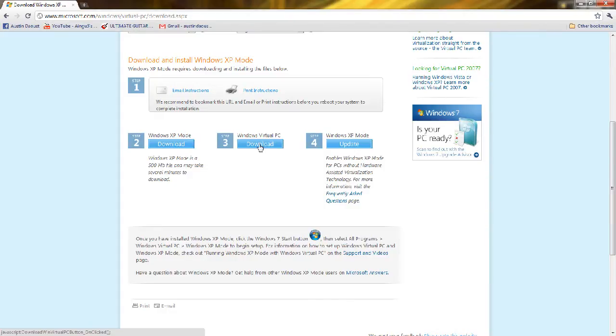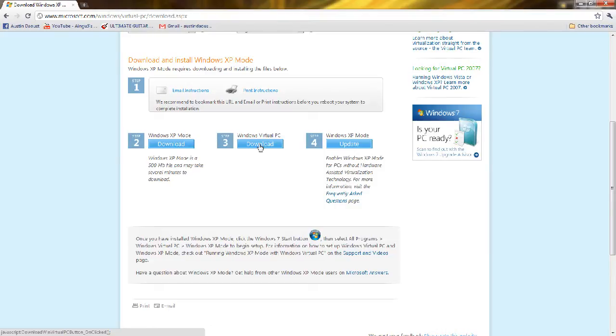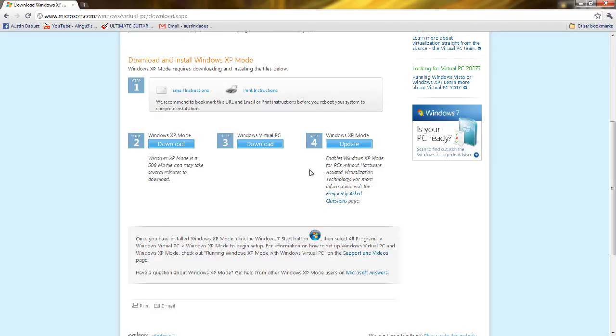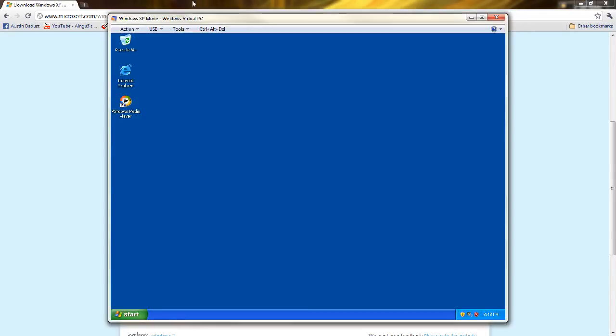Then you have to download the virtual PC, which takes like a minute. You download that, and then it asks you to do some verification stuff. It's pretty easy from that point. Then it'll ask you to get this update thing, and you'll just do the update. And then, Windows XP mode, look at this.